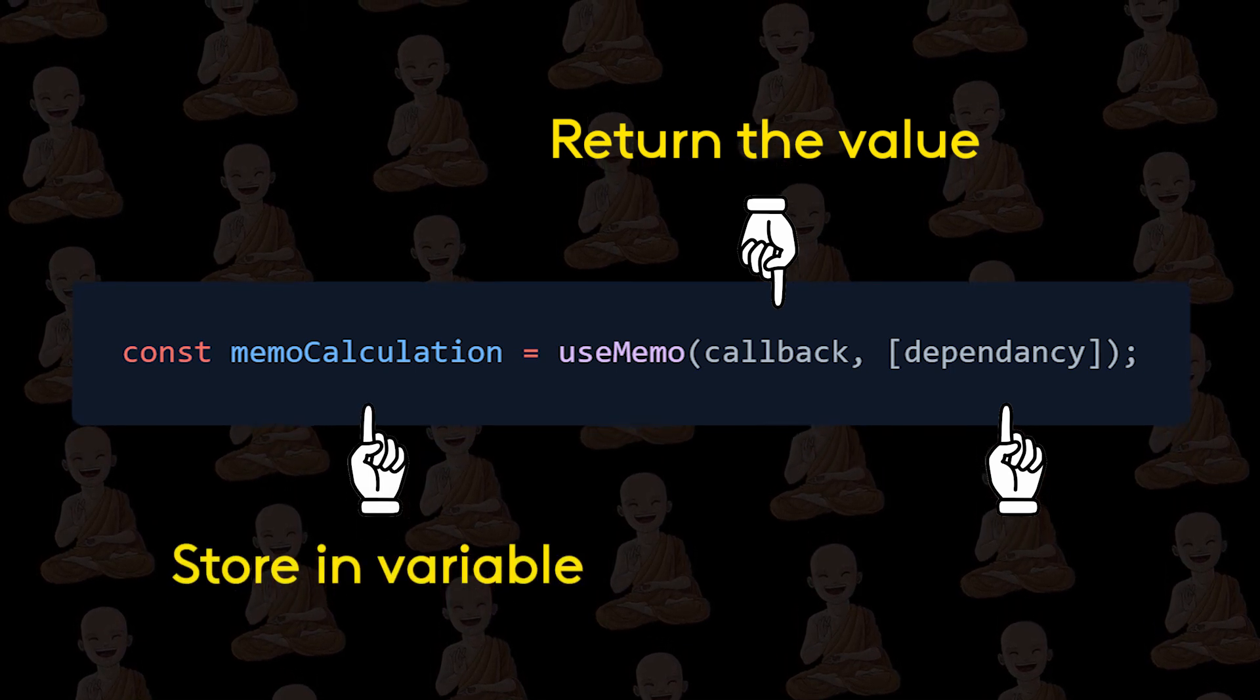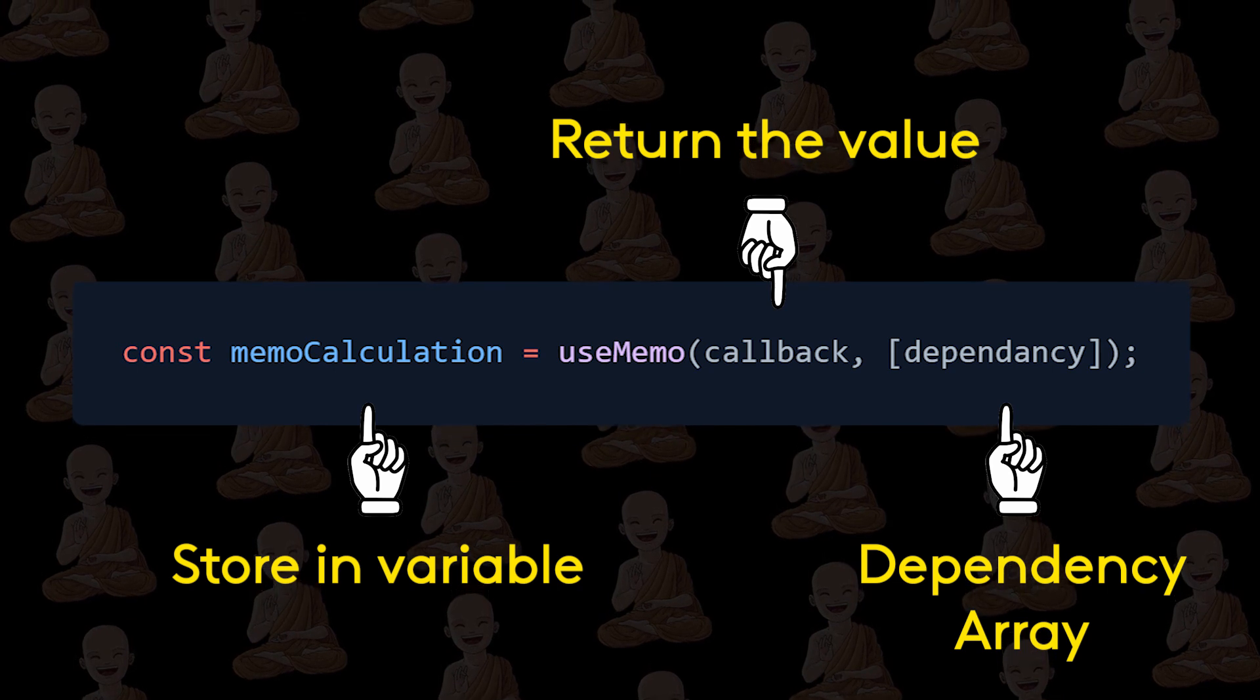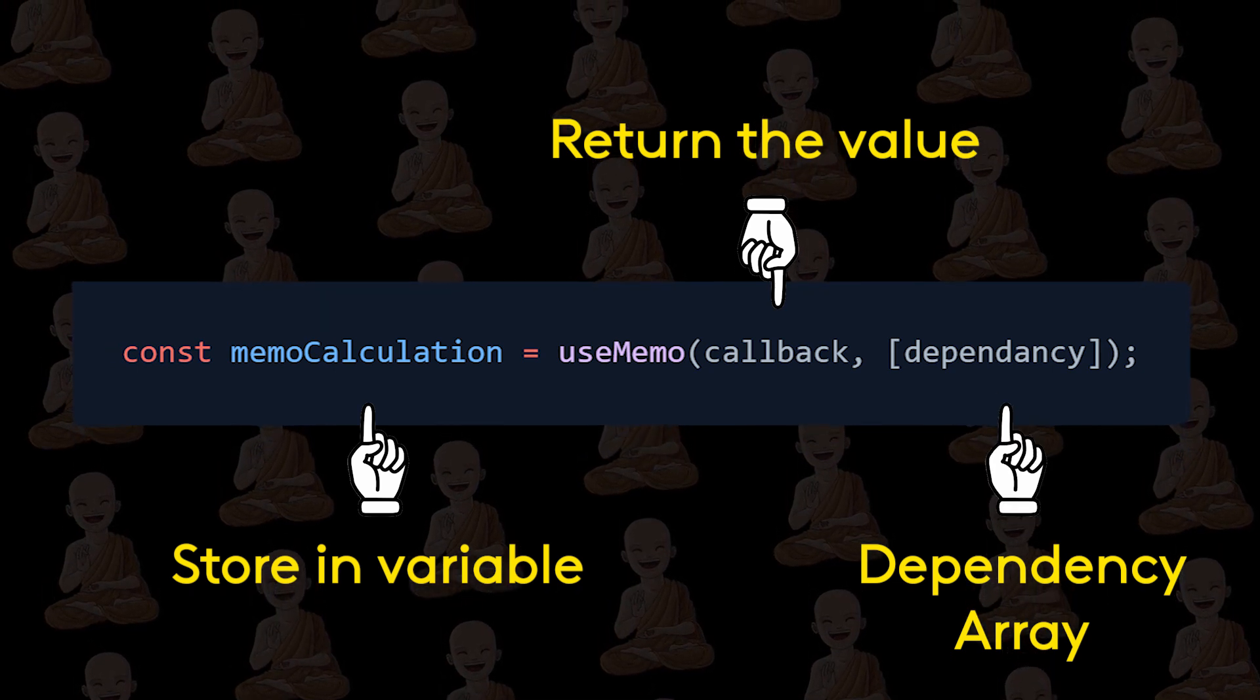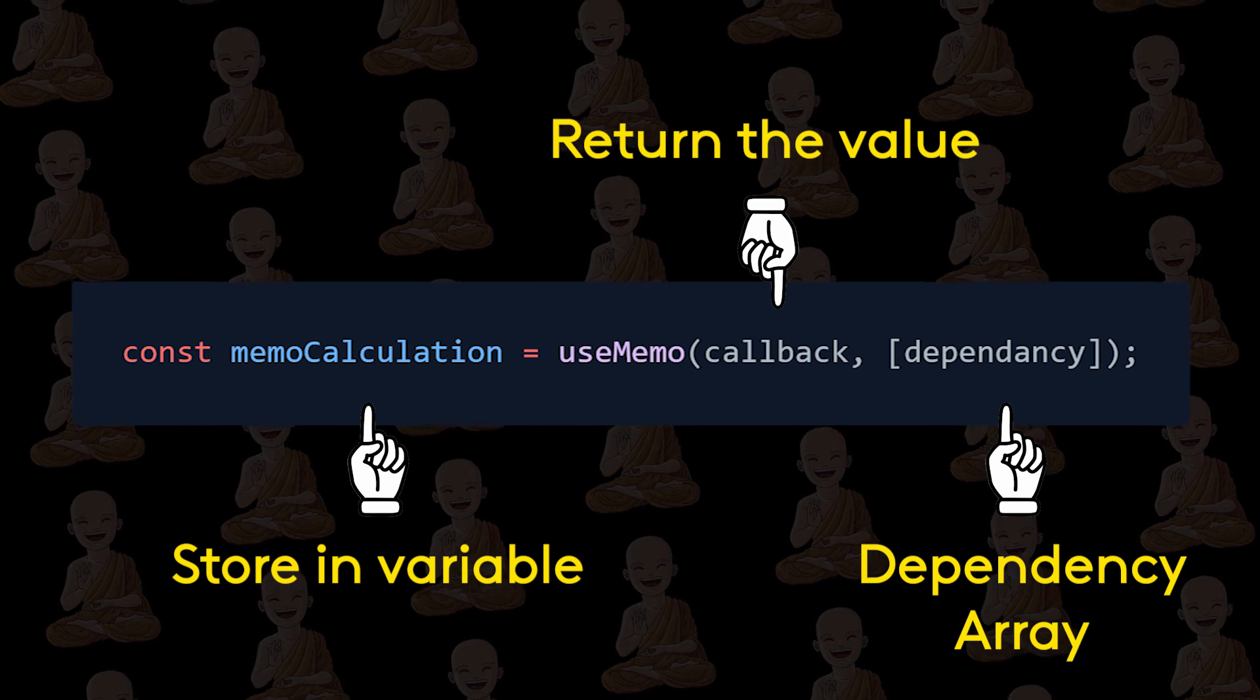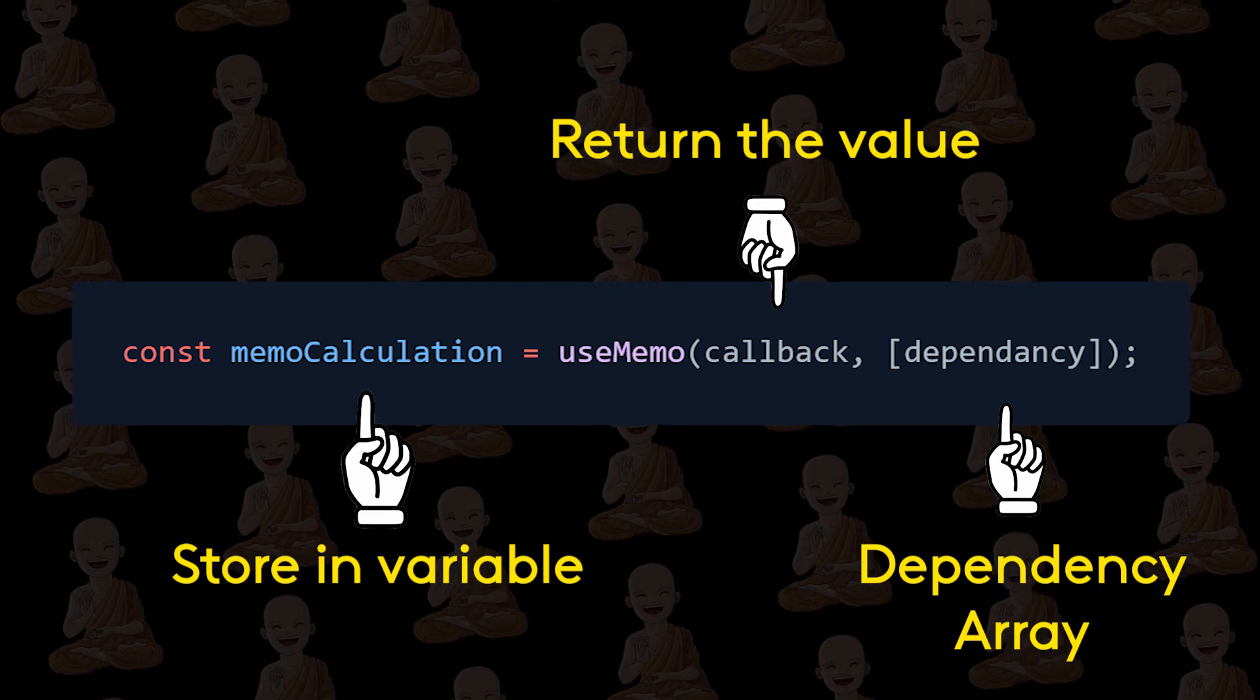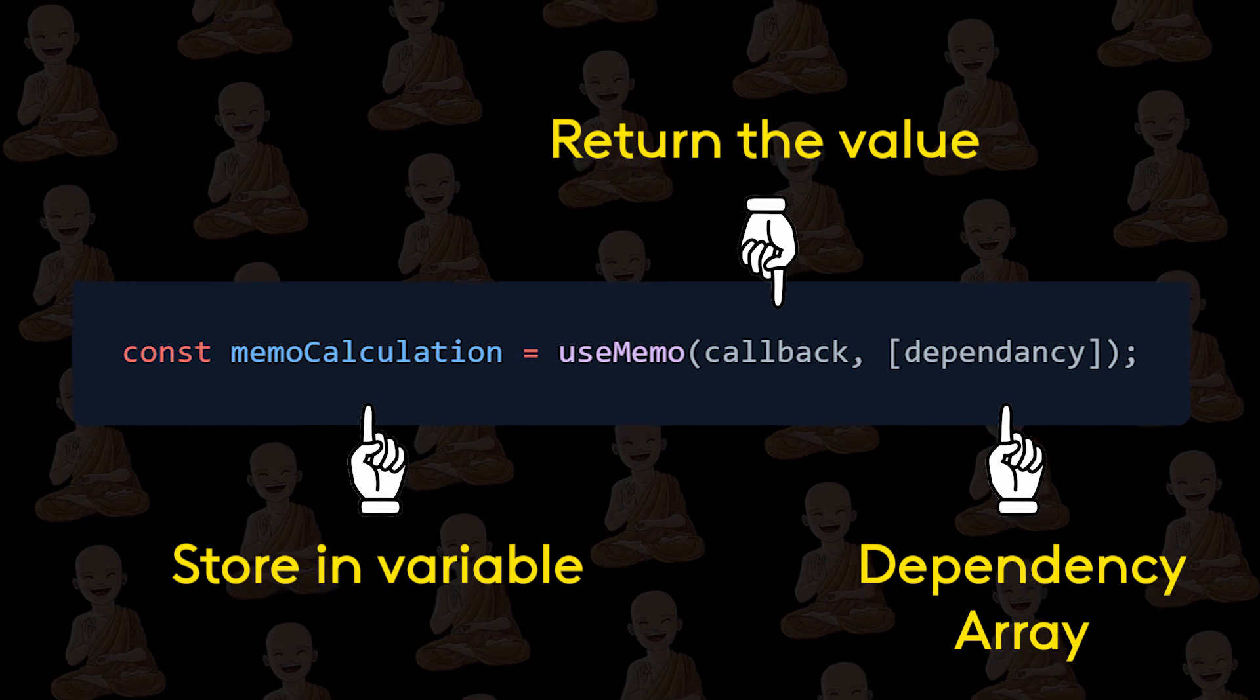Now second argument is dependency array, in which we can add variables. And when this variable will change, only then this callback will run. And with this variable, we print the return value.